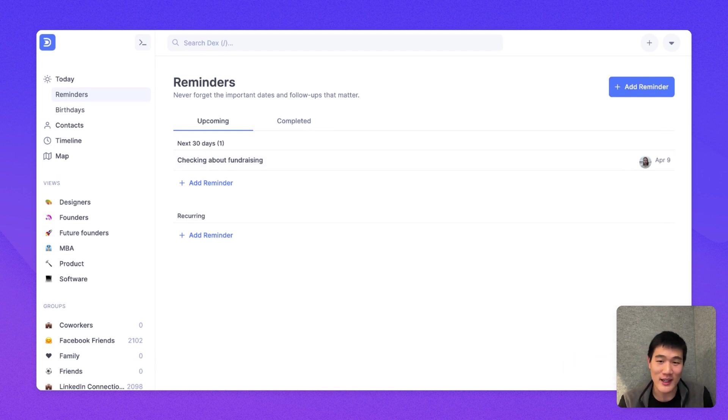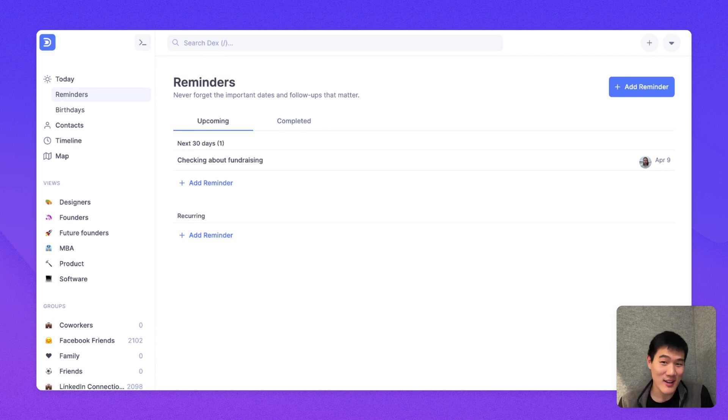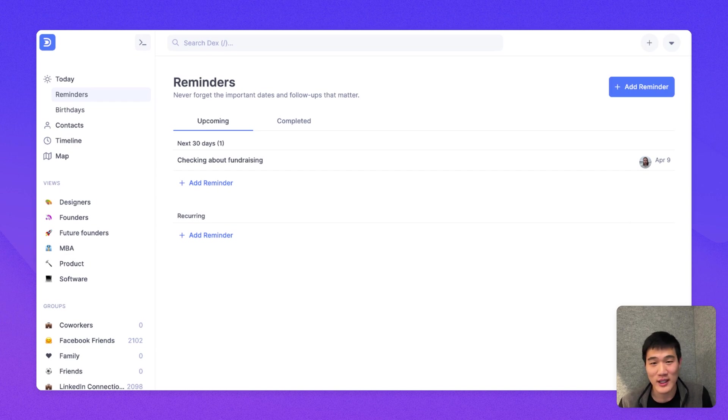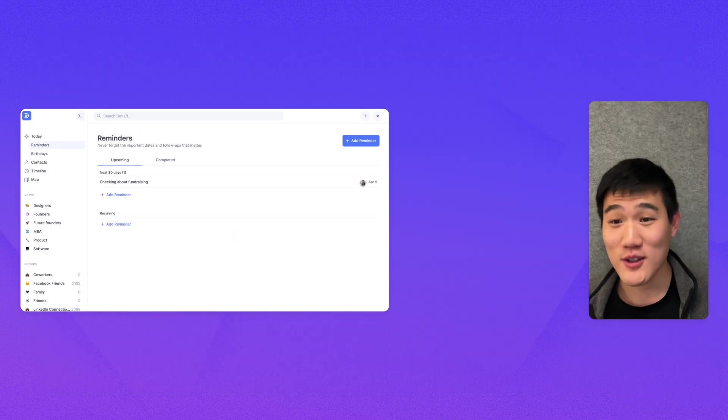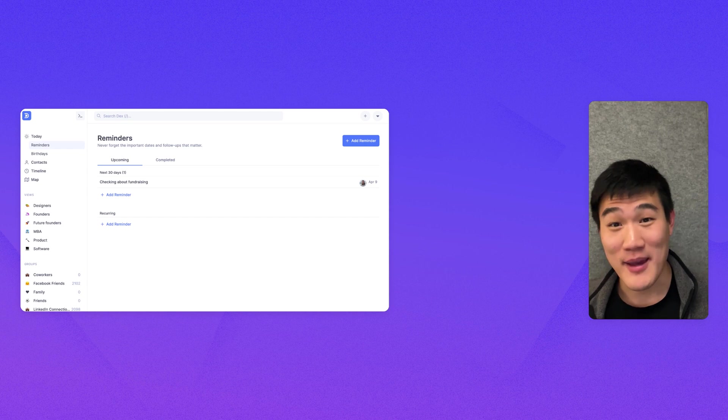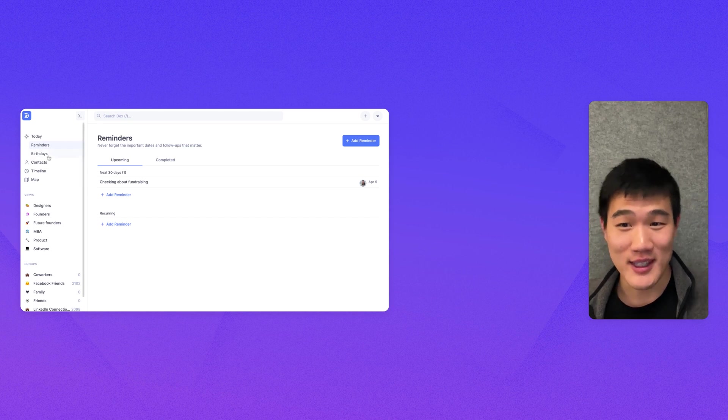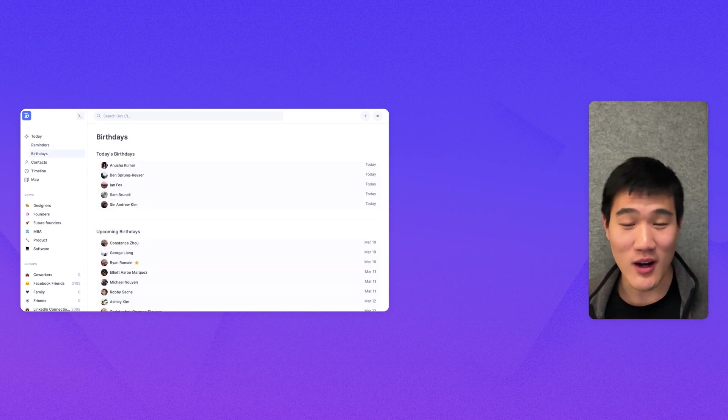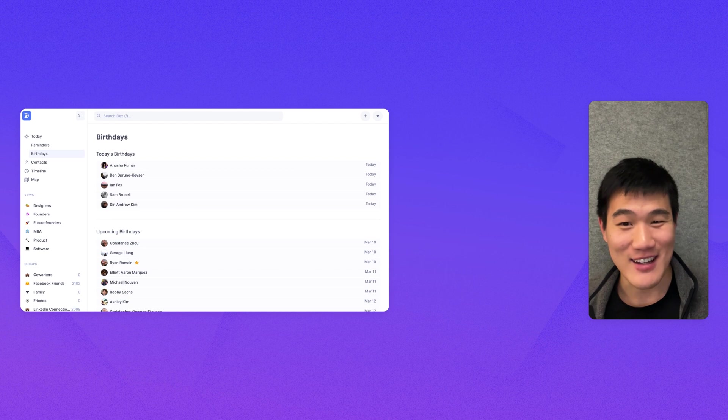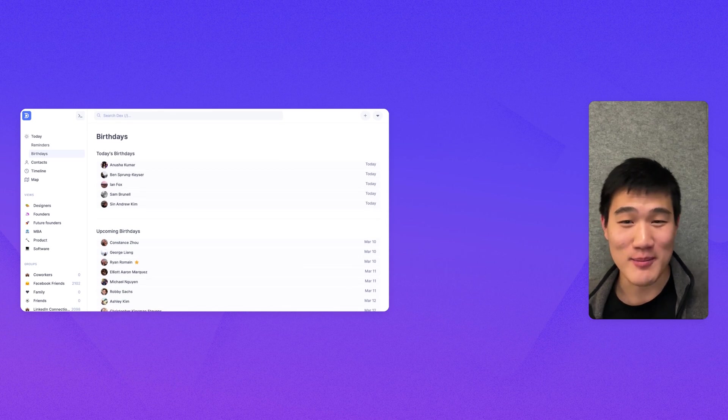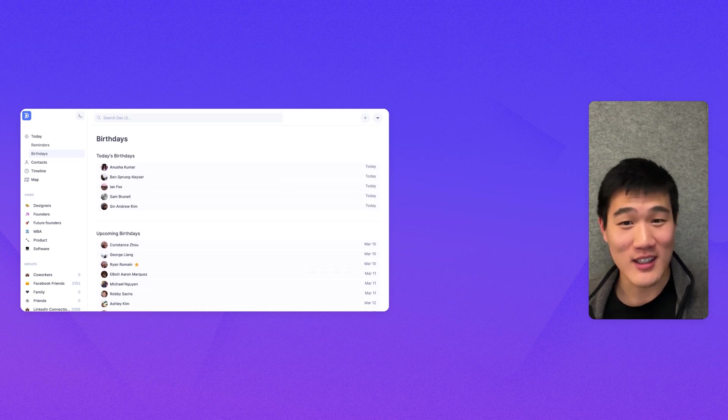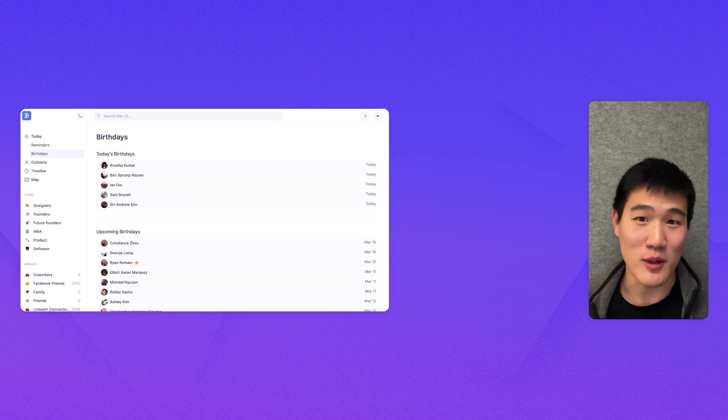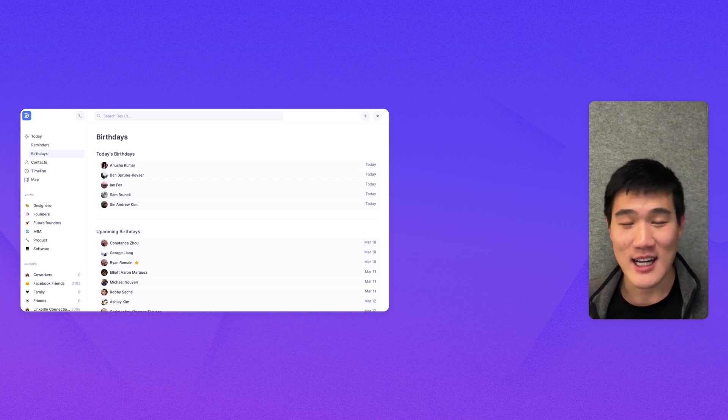This reminder will be sent in email and as a push notification if you have the mobile app installed. And you can also make this recurring every week or every year as well. Also under the Today page is a birthdays page. The birthdays page shows you who on your Dex is having a birthday today. If you imported from Facebook, a lot of these will start from Facebook birthdays.